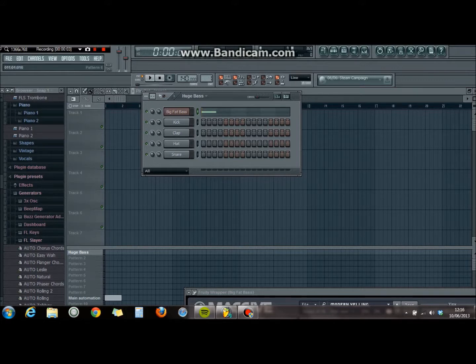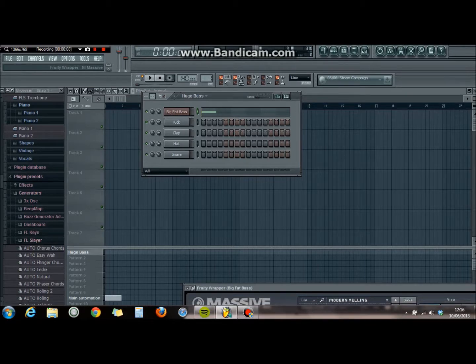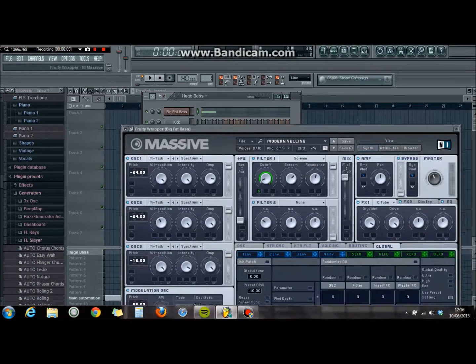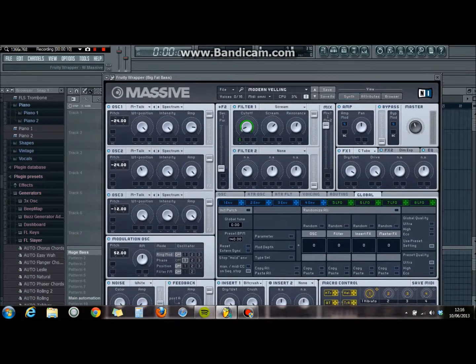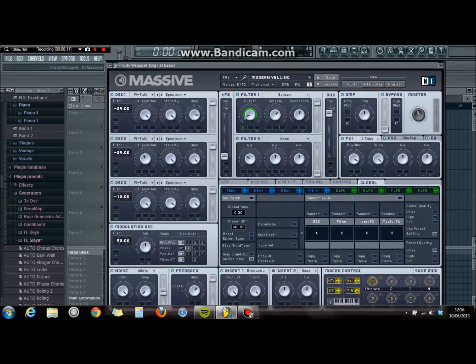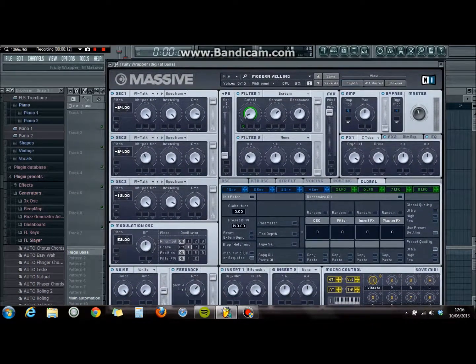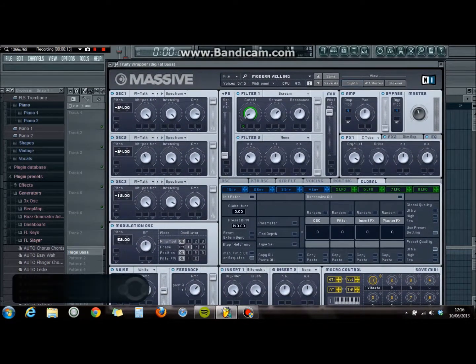Hello, this is another struggling producer, and this is how to make a modern yelling sound in Native Instruments Massive. Instead of telling you why I did these things, or previewing what the finished version sounds like, I'm just going to show you how I did it.